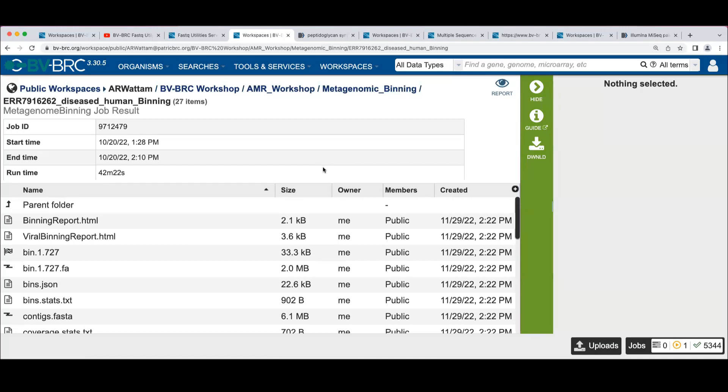What would happen if I submitted reads for a human genome to this service? It would crash. It would crash first off, because we can't assemble euks with these assemblers.